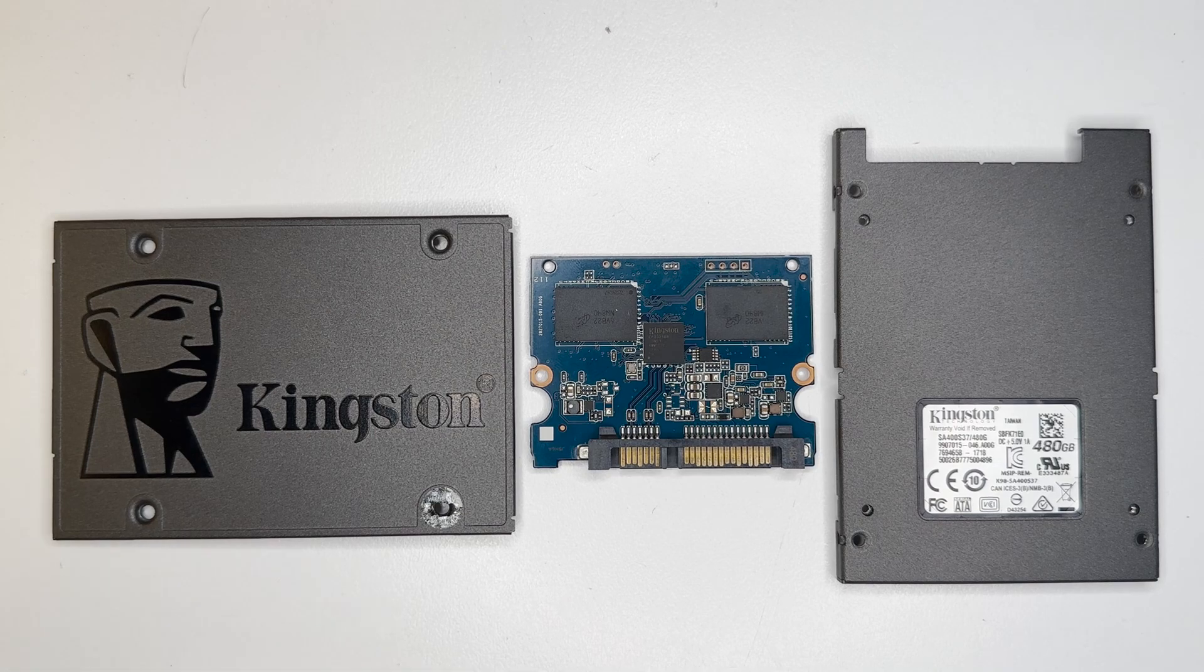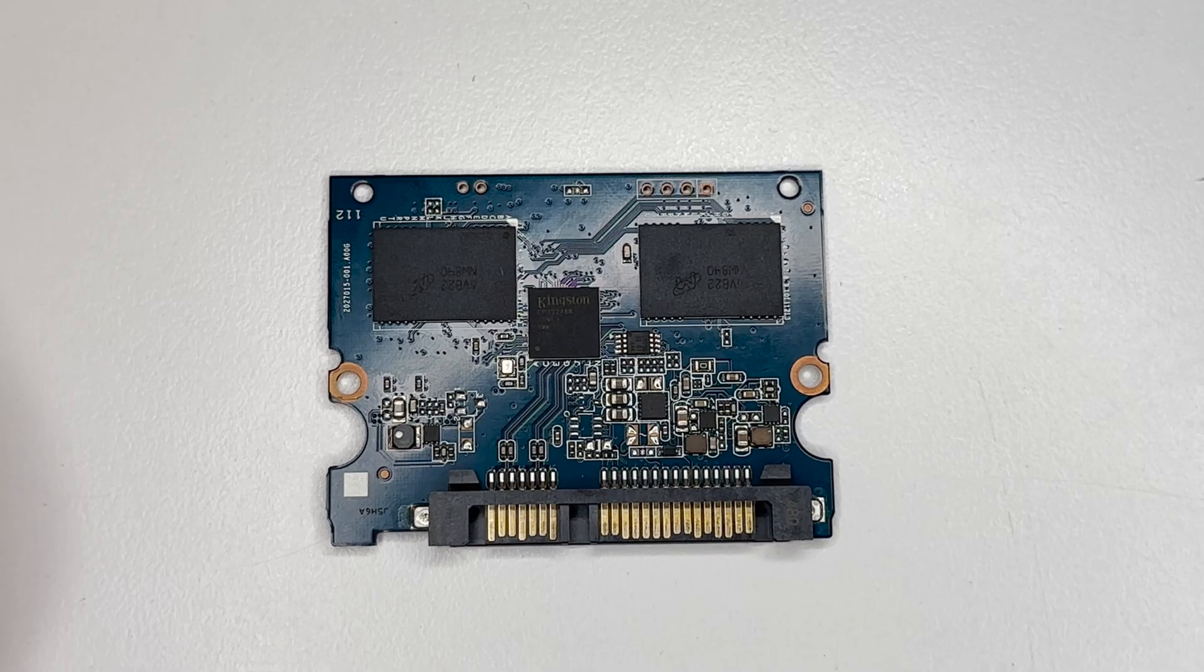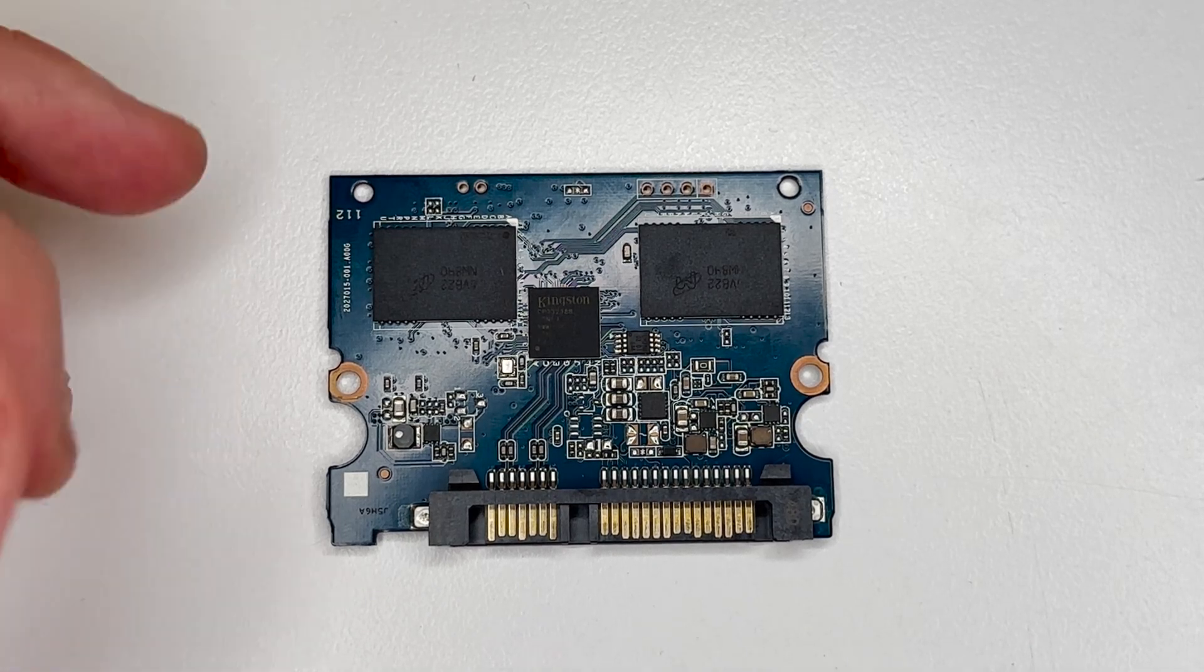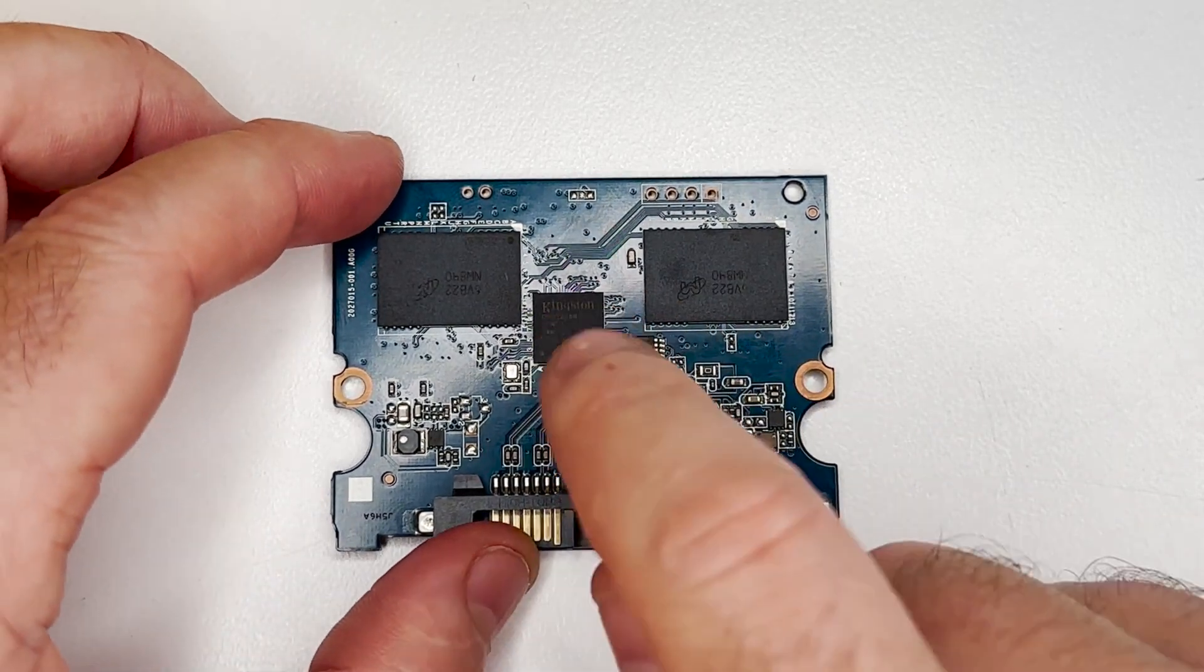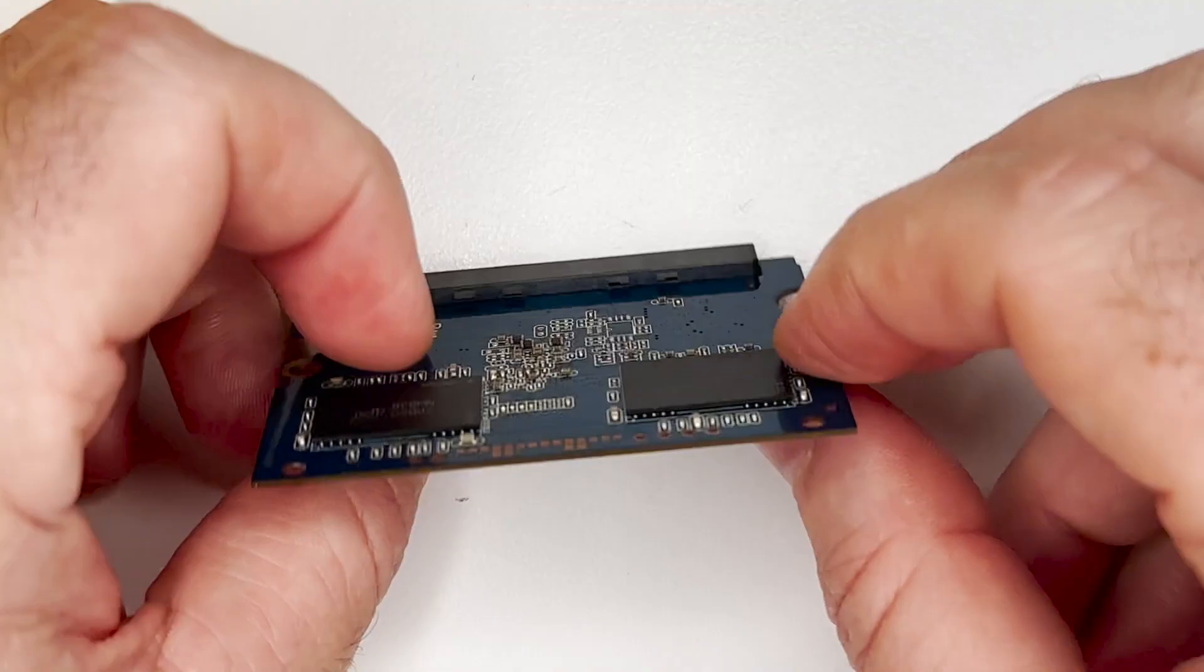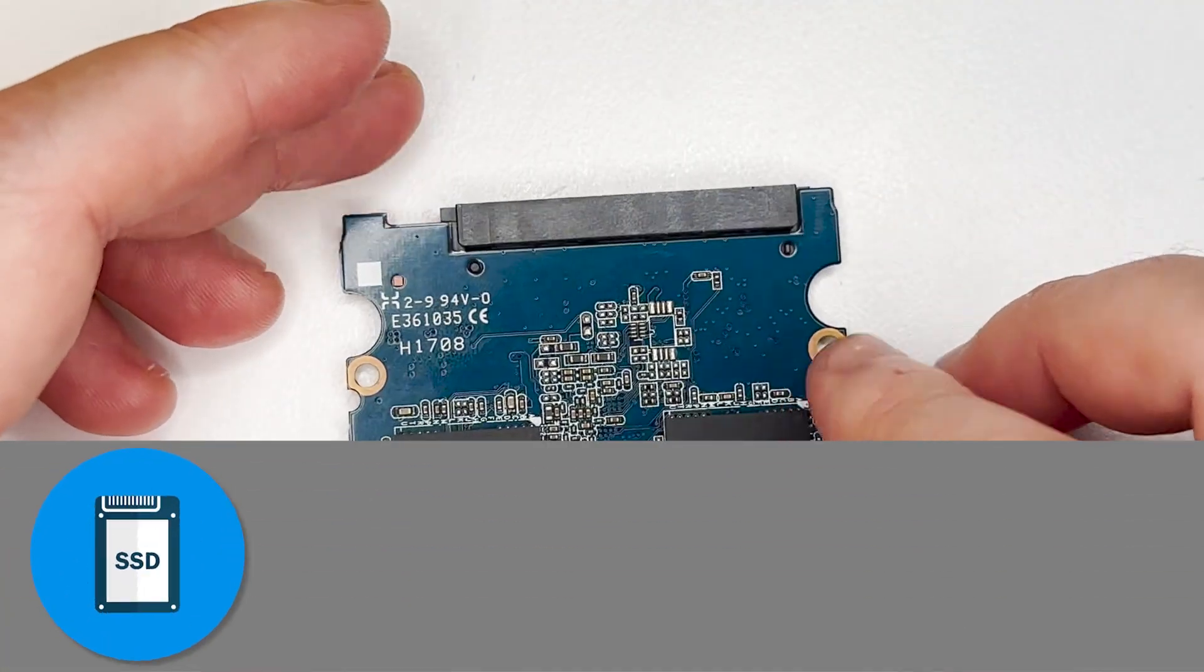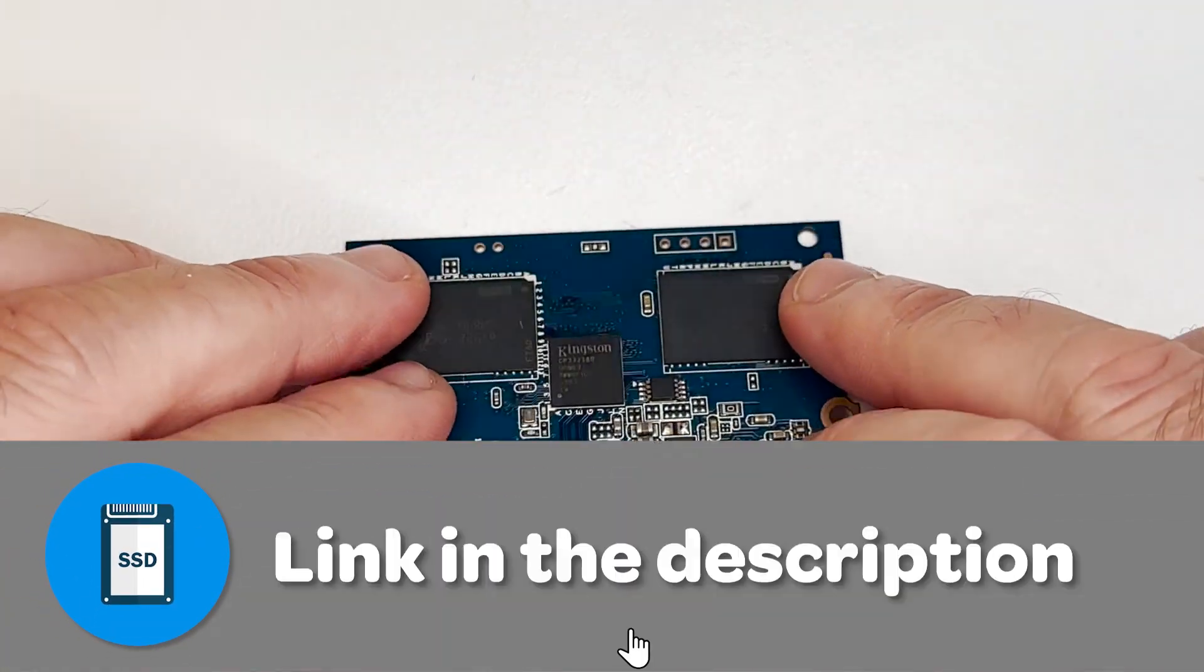Let's take a closer look. So it's a SATA SSD, and we've got the main controller here, and we've got four NAND memory chips, two on each side.